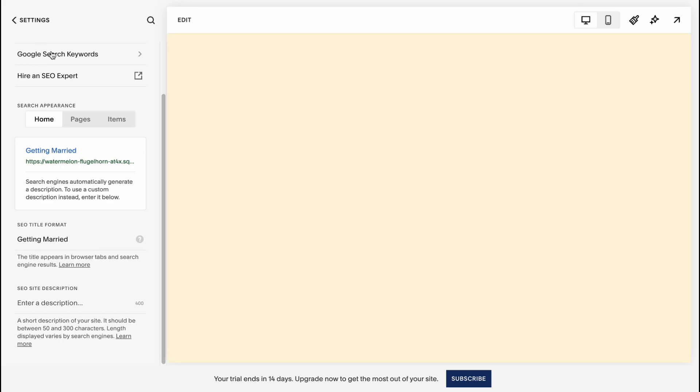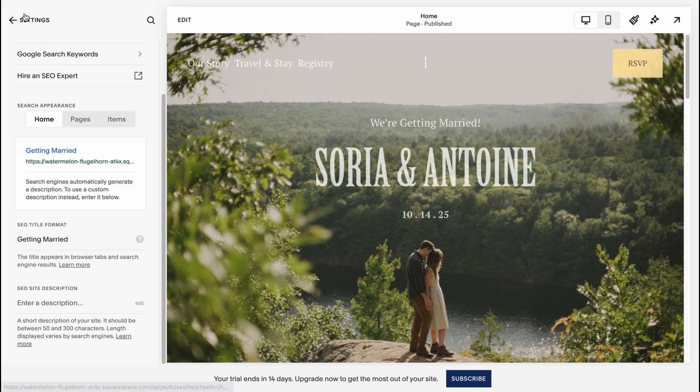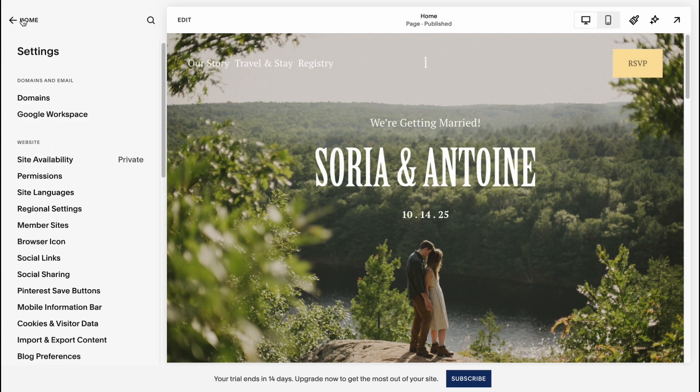So nothing hard, as you can see. Squarespace provides us the opportunity to do it in a few clicks.